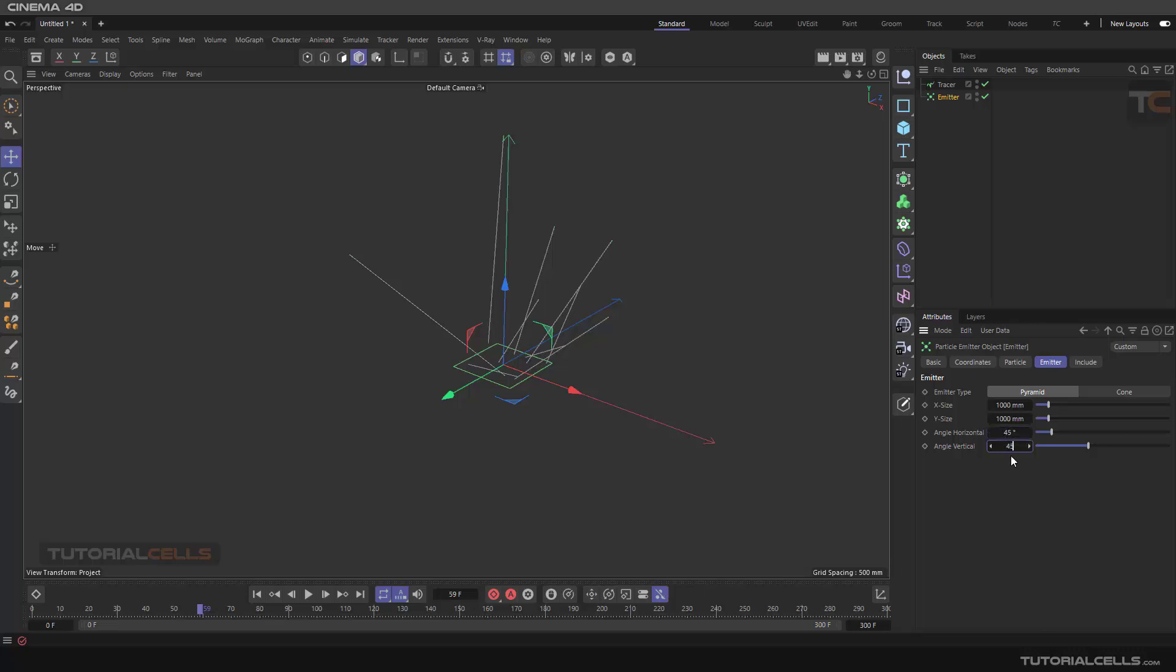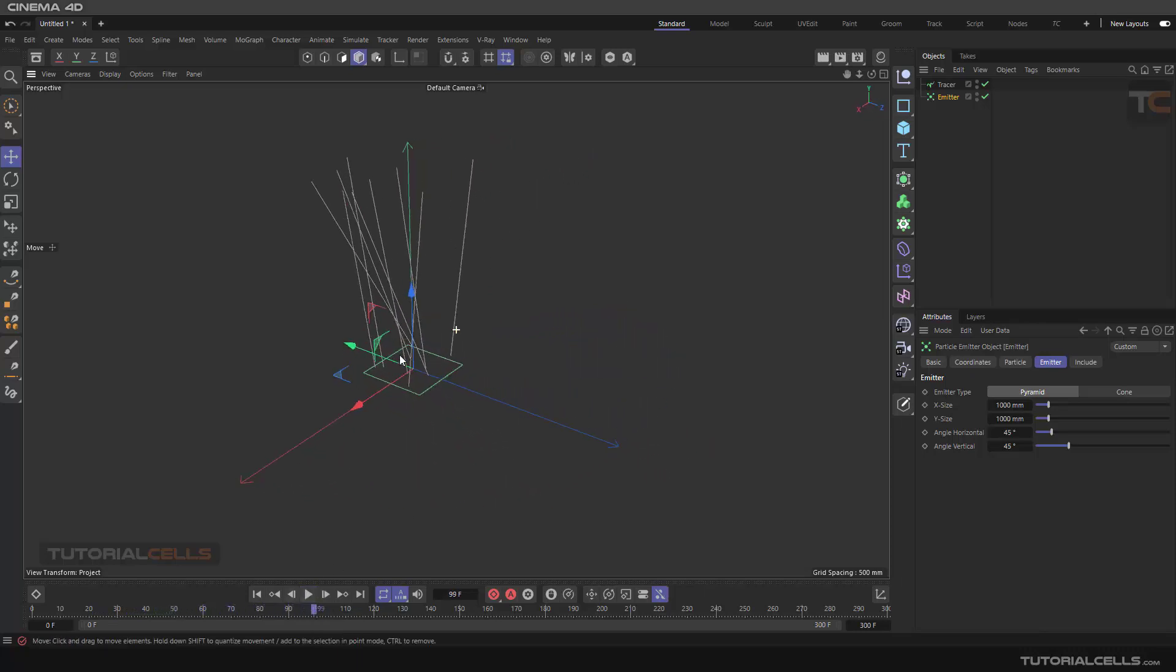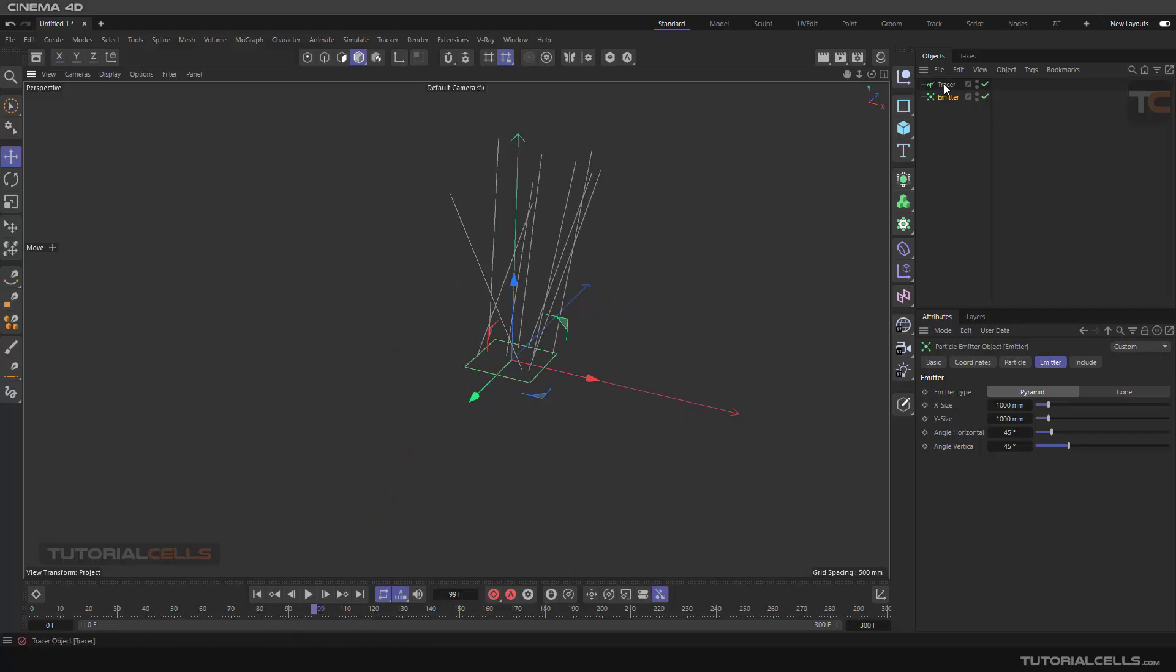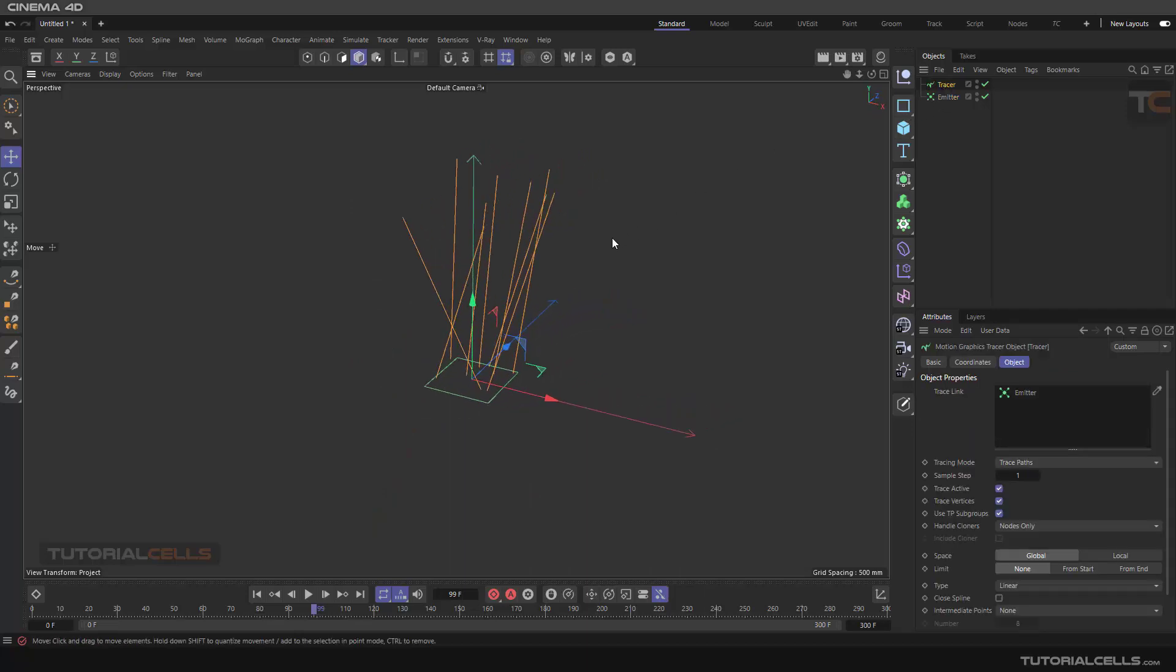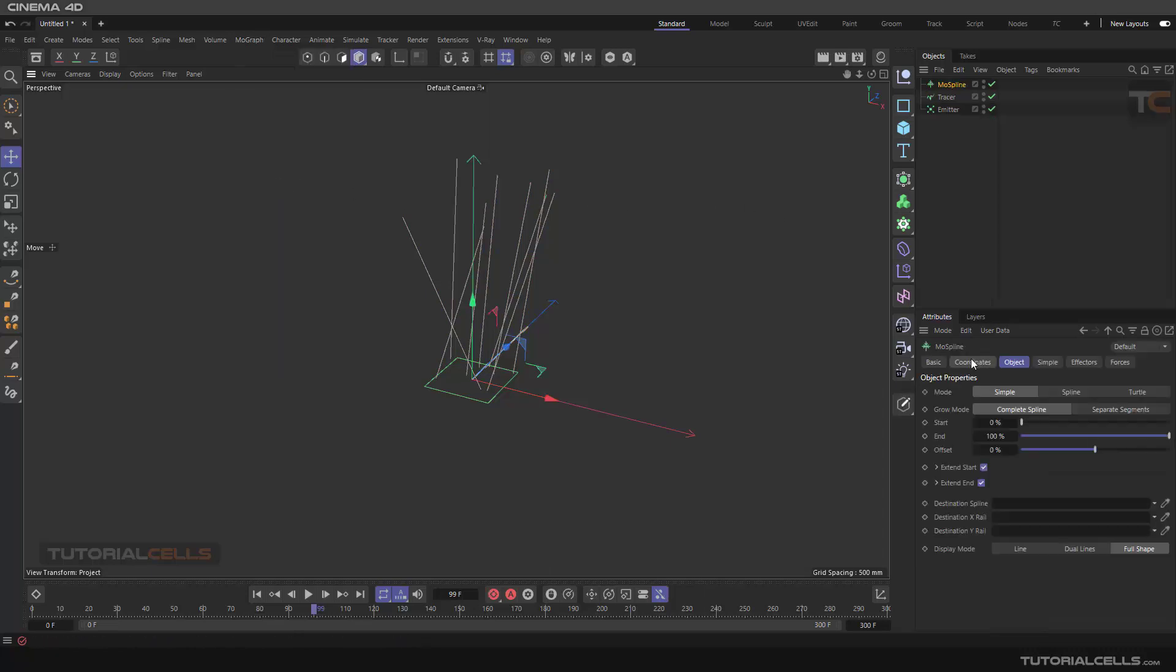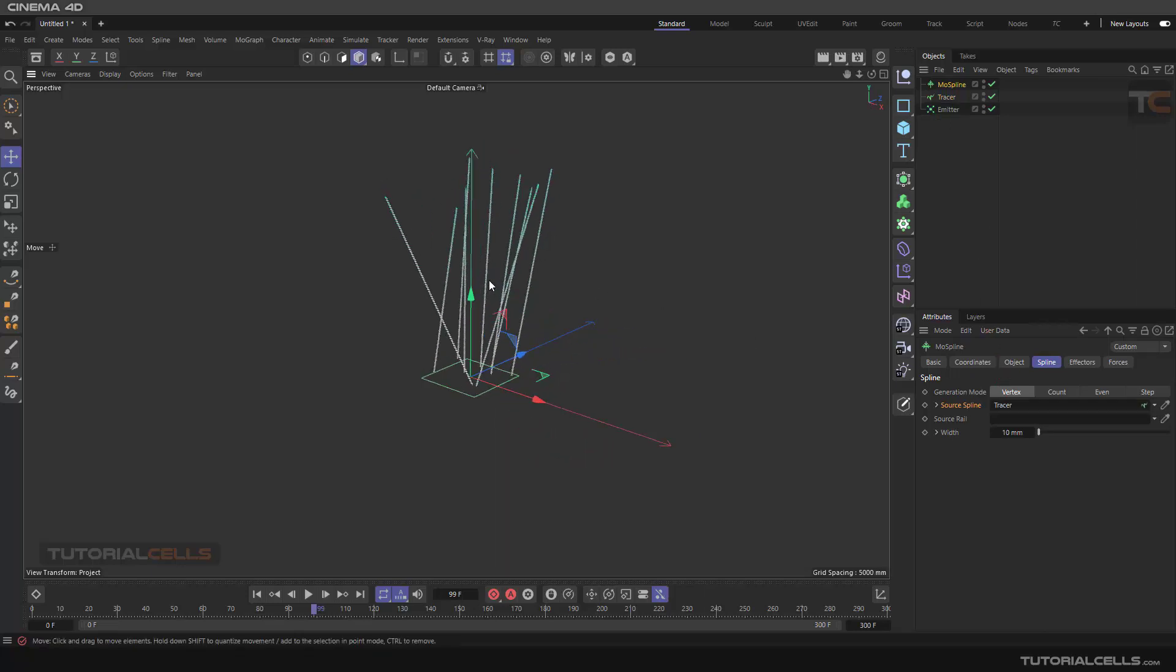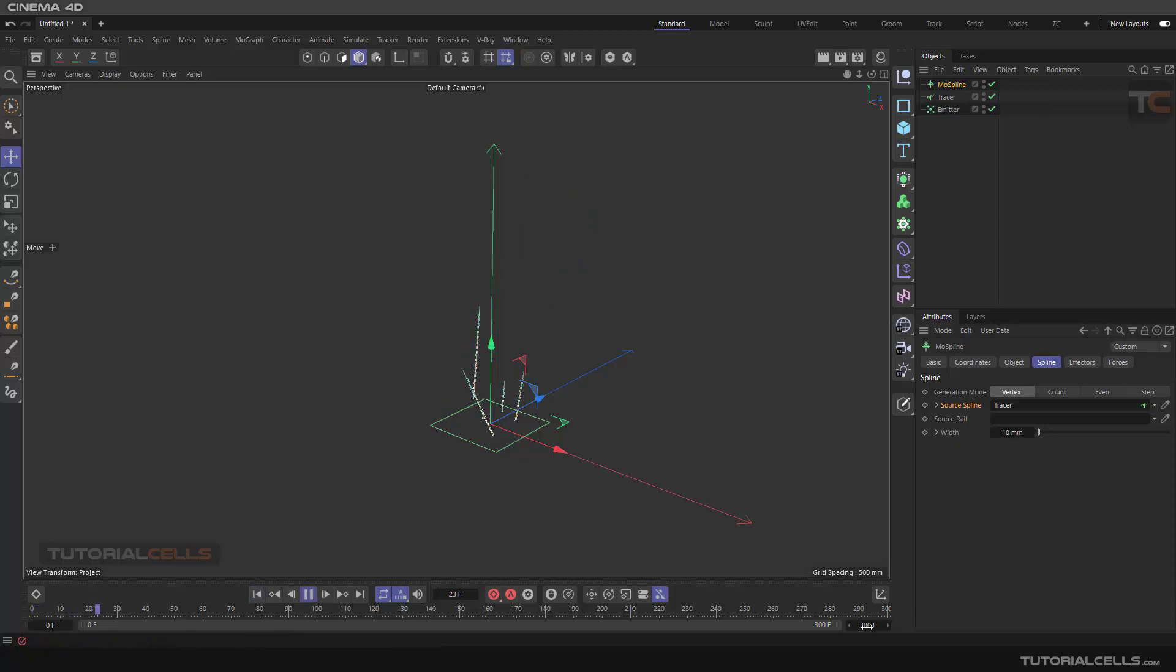Now another step is converting this tracer to MoSpline. It's very easy - go to MoSpline. In the spline tab, you can define a spline as a source. The spline is the tracer. Click and drag it here and it converts the tracer to MoSpline. Now we've converted from the emitter to MoSpline and we have full control.